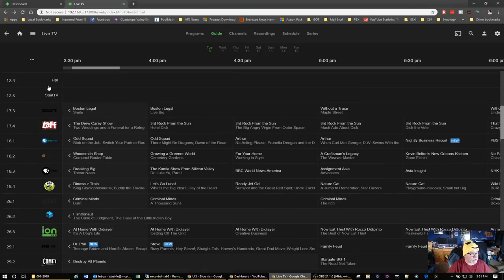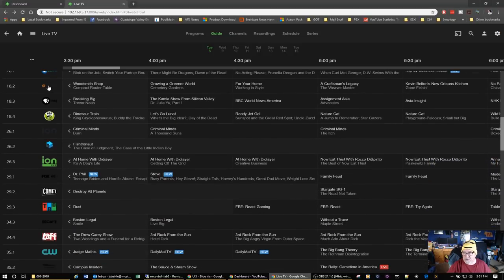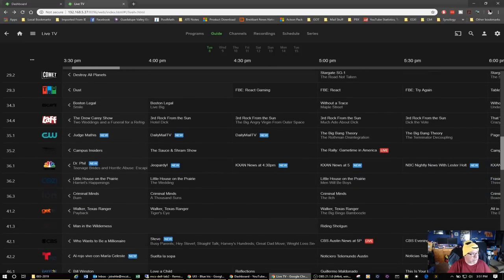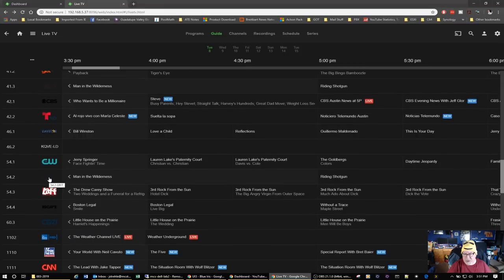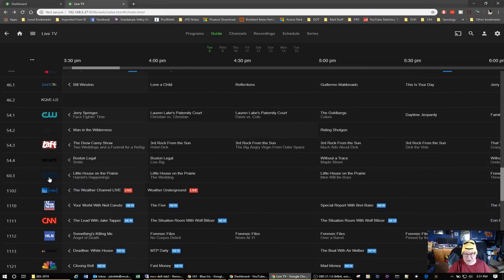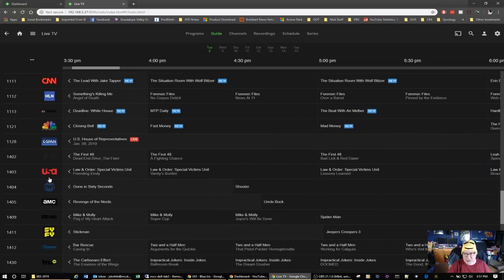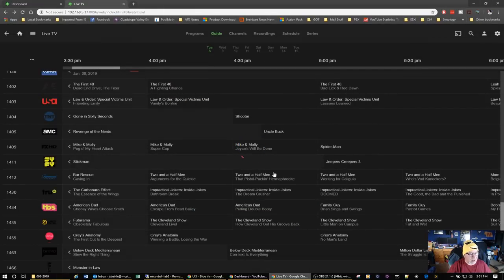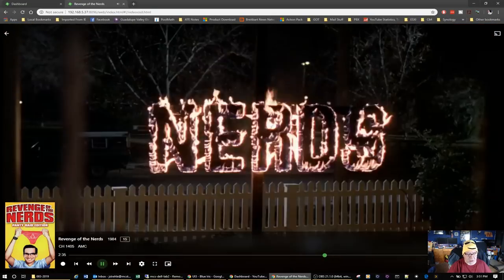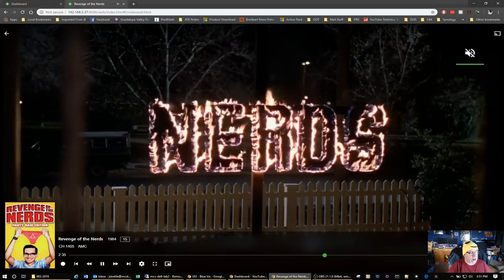The channels I told the HD Home Run to exclude are excluded — you don't see them appear in the guide. Some of the channel icons are hard to see for channels like Grit. Then here are my premium channels from the Silicon Dust Premiere service. I select Revenge of the Nerds, view the synopsis, and click Play.